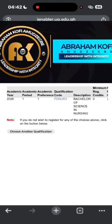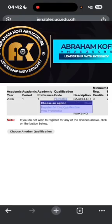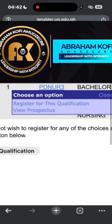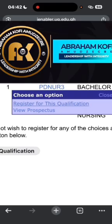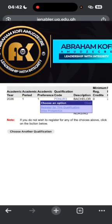When you get to Submit Registration, you'll see a hyperlink highlighted in blue. Tap on it and you will see 'Register for this Qualification.' Tap on 'Register for this Qualification.'